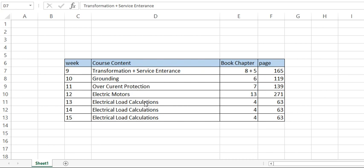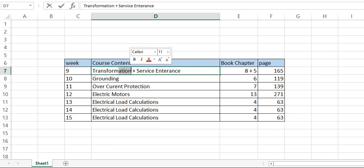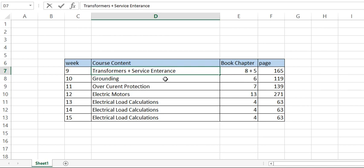As a start, we are going to start with transformers, not transformation. Transformers and service entrance will be in like five segments today, and then we will proceed.